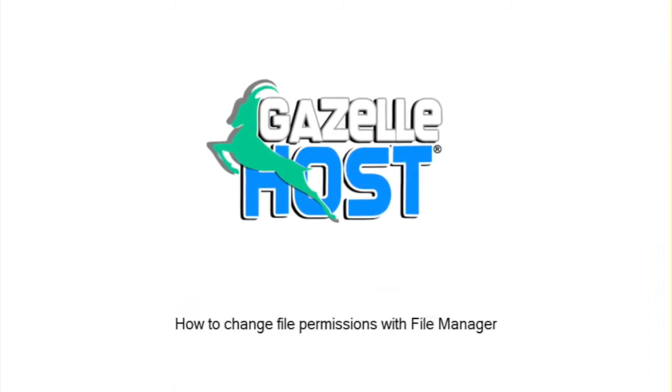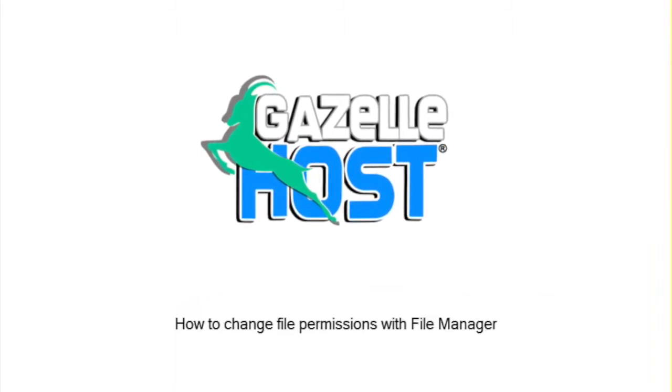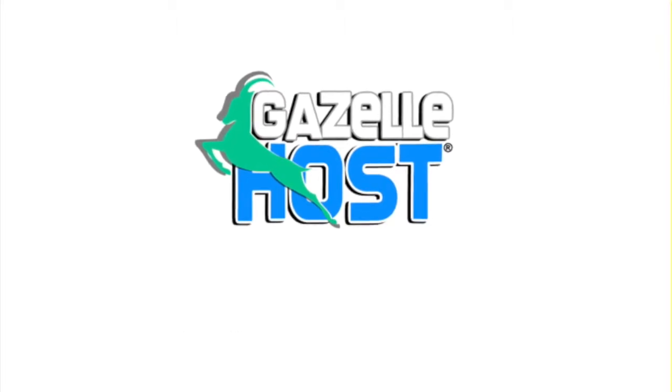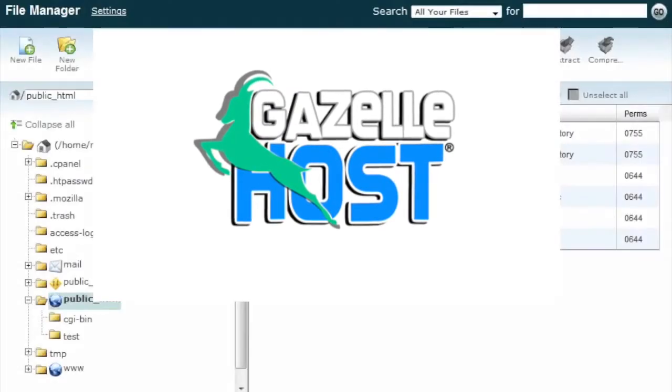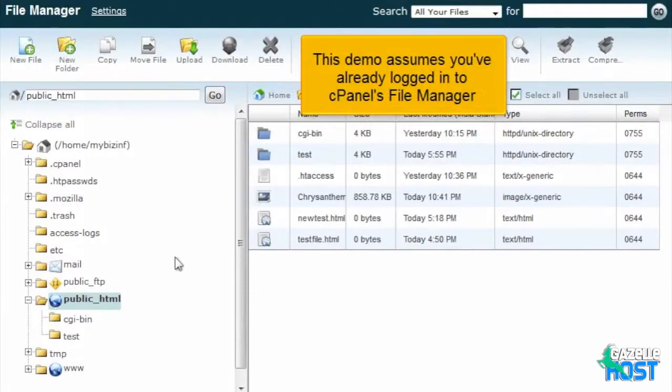How to Change File Permissions with File Manager. This demo assumes you've already logged into cPanel's File Manager.